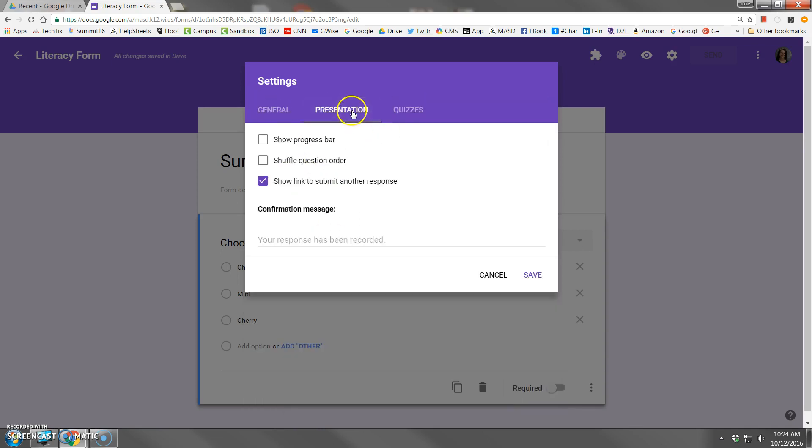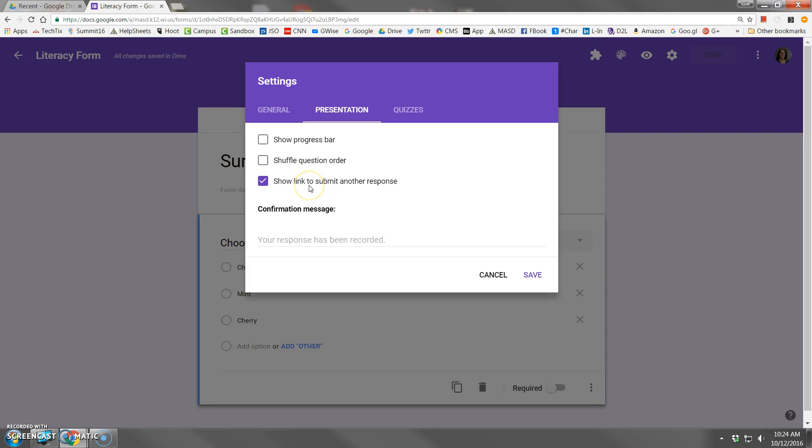In the presentation tab, the progress bar would be if you have a multi-page form it lets them know you're 40% done, 50% done. Shuffle the question order is nice if you're using forms for quizzes. If it's a form where people can submit multiple times, like maybe they want to nominate someone for an award and they have several people they wish to nominate, when they click submit it will show them a link to submit yet another form if they want to do it all over again.